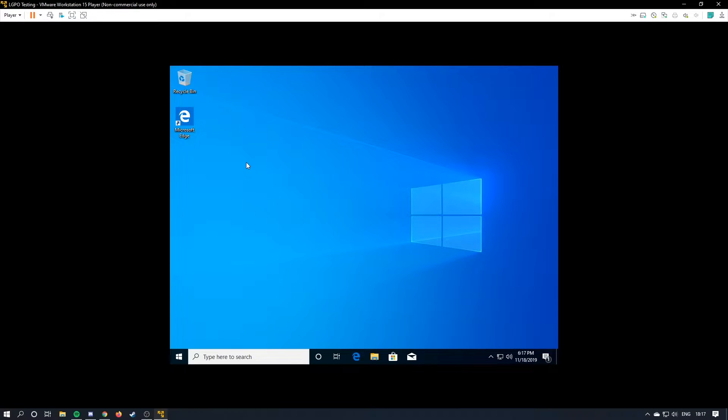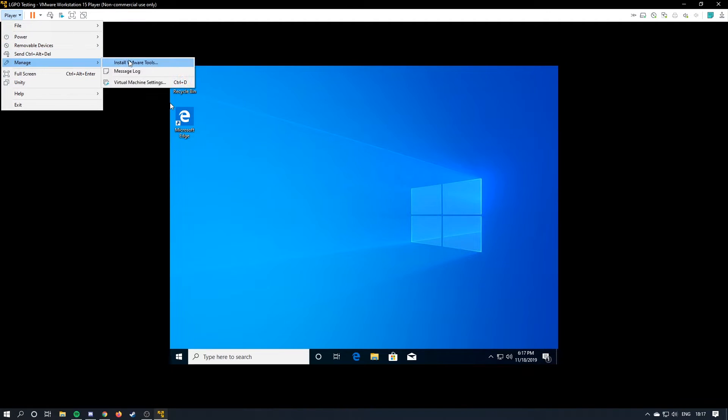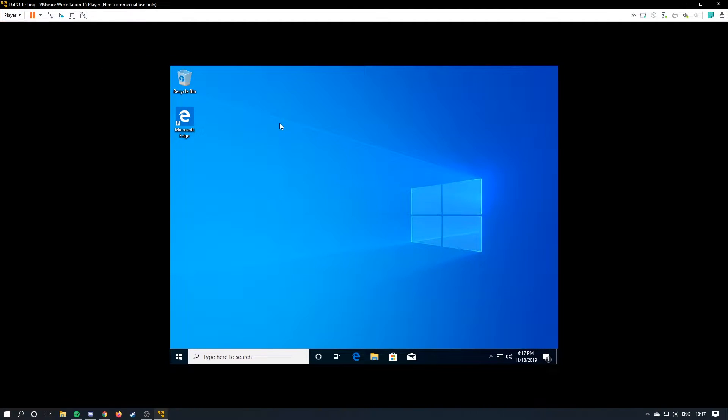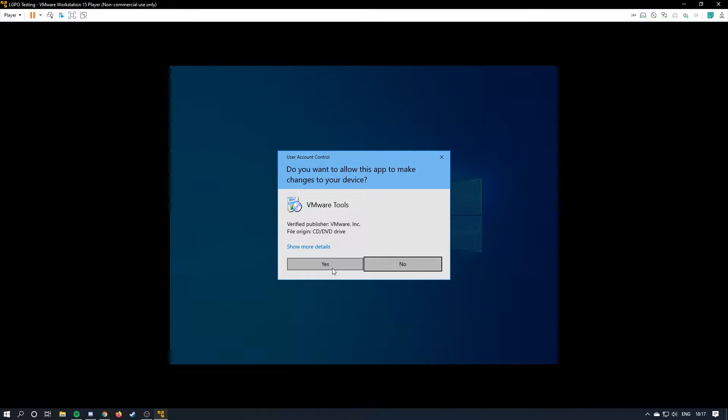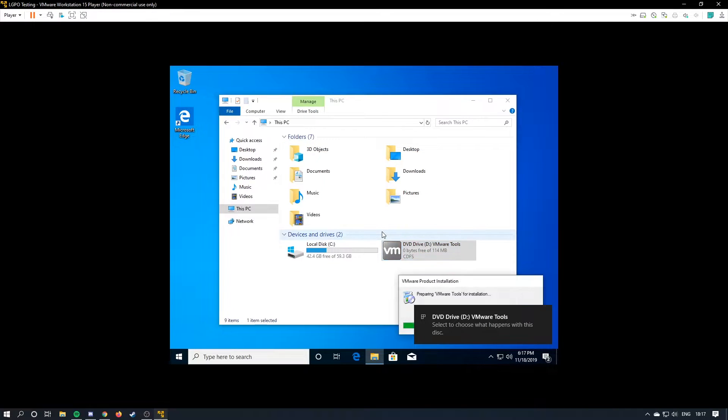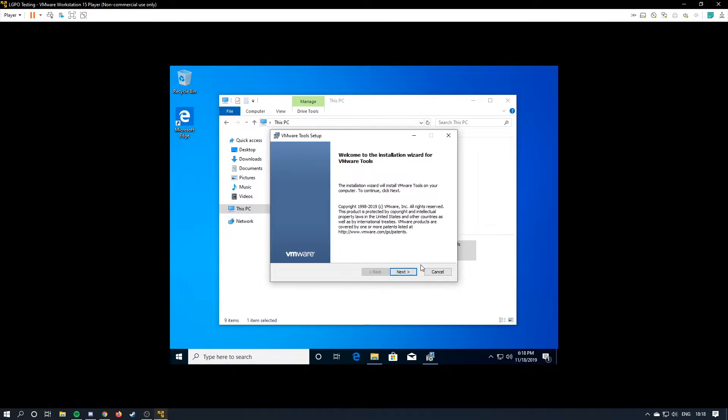So to install VMware tools on the host machine, you're just going to hit player up here, manage, install VMware tools. Here it is. Hit yes. And it will get the VMware tools going for you. Just run through this.